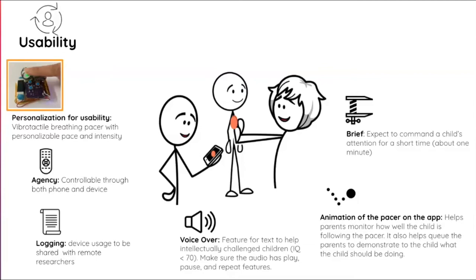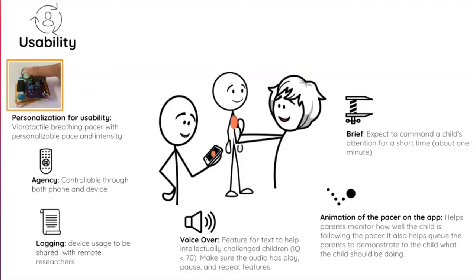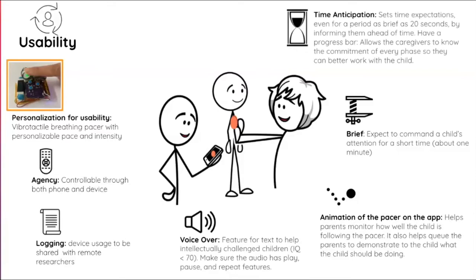And lastly is time anticipation. Even if it's 20 seconds that the vibration is going to happen, it has to be communicated to the children. This also allows the caregiver to work with the kids to make sure that the kid has an understanding and expectation of what's going on.